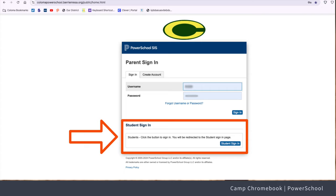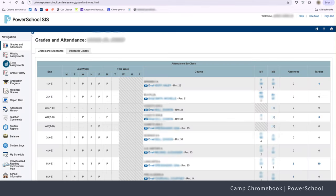Okay, I'm in. Now what? Here you can see all your classes and grades. It's like a report card, but cooler because it's online. You can even email your teachers from PowerSchool.